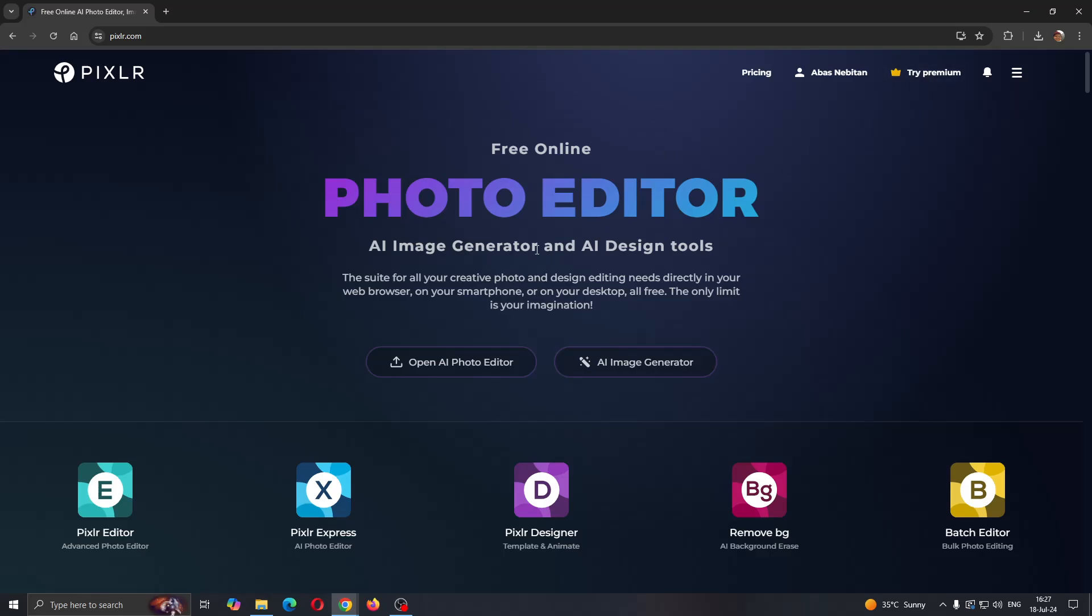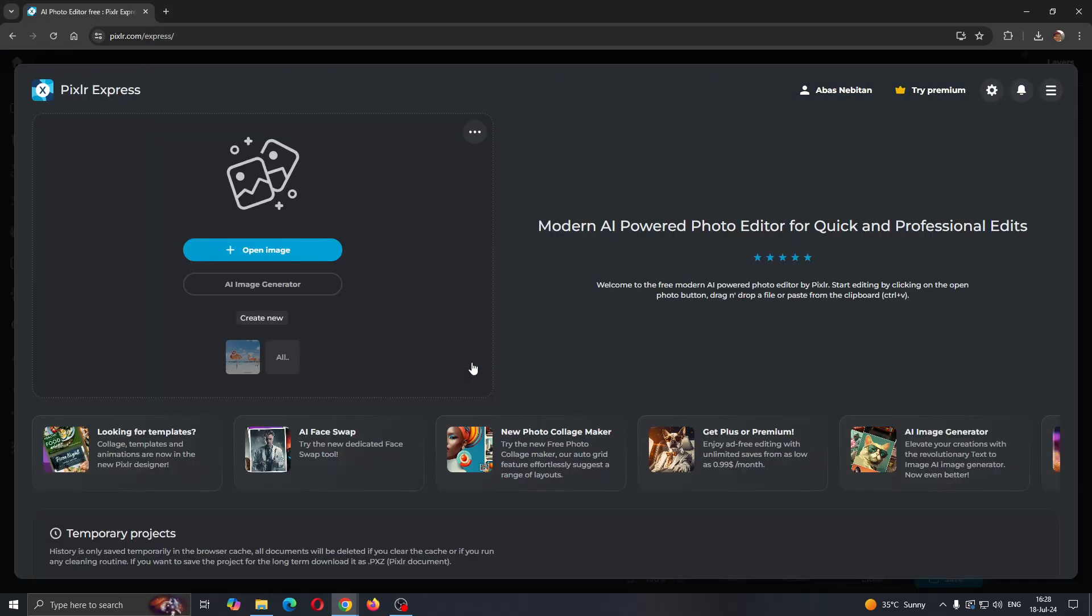After logging in, you'll be greeted by the main page right here, where we can get started with opening up the photo editor. So let's open up the photo editor by clicking on it. Now we can select in this new menu to open up the image that we want to change the face for.